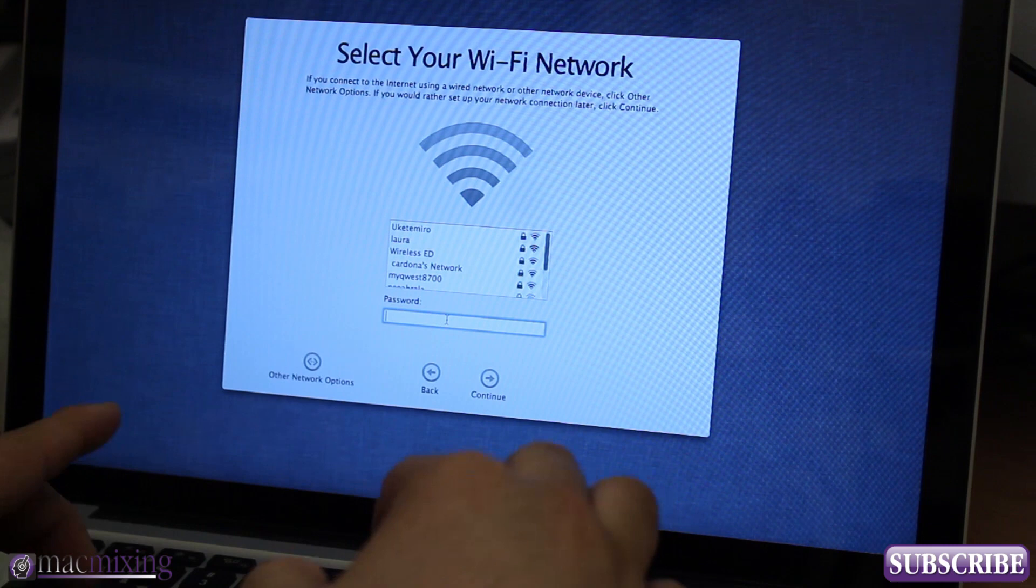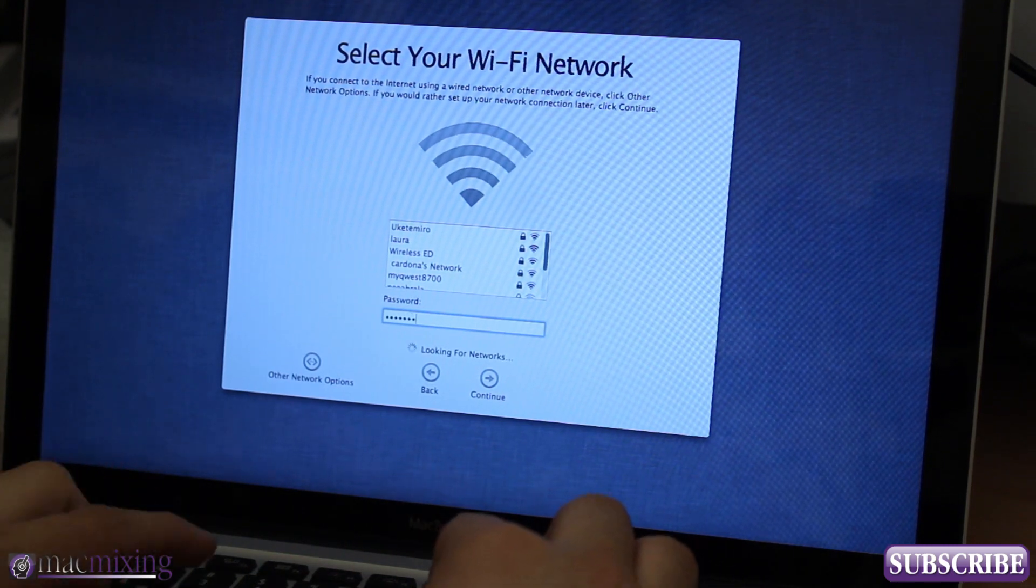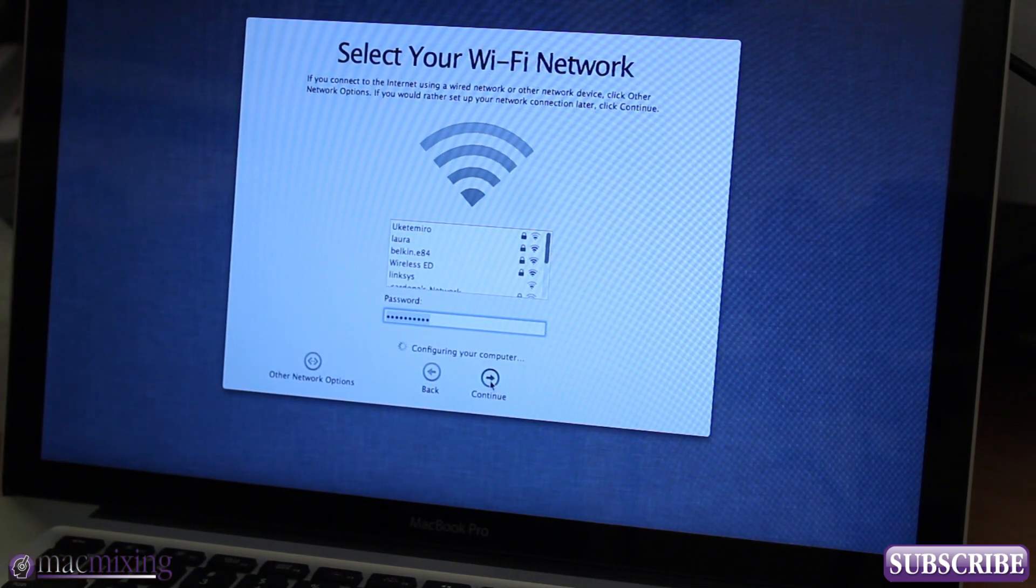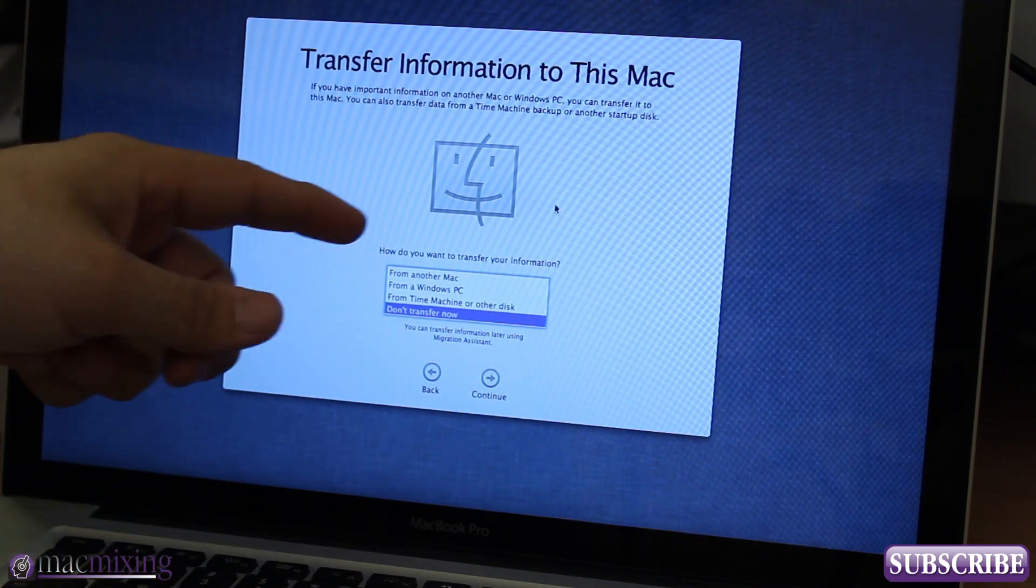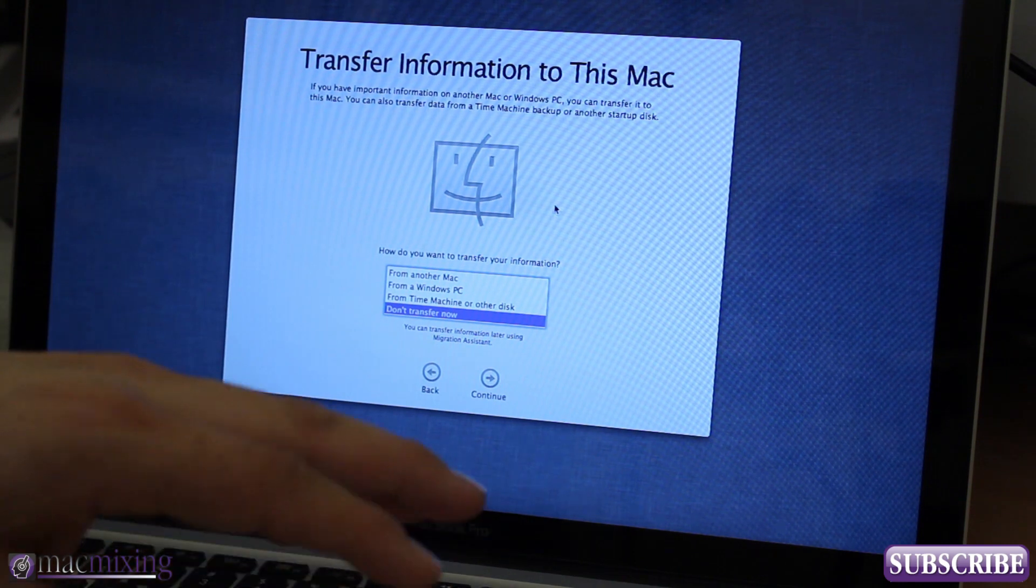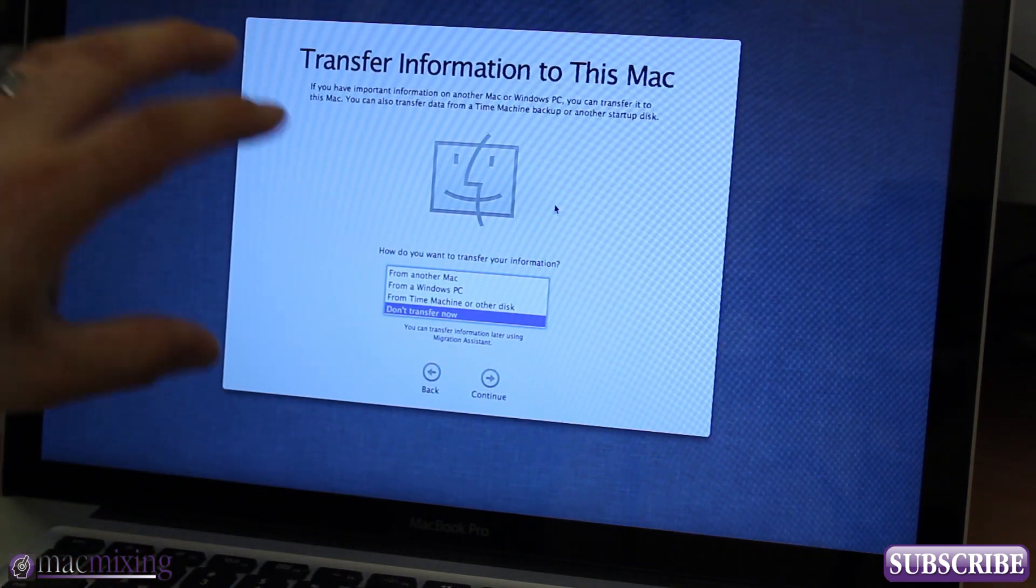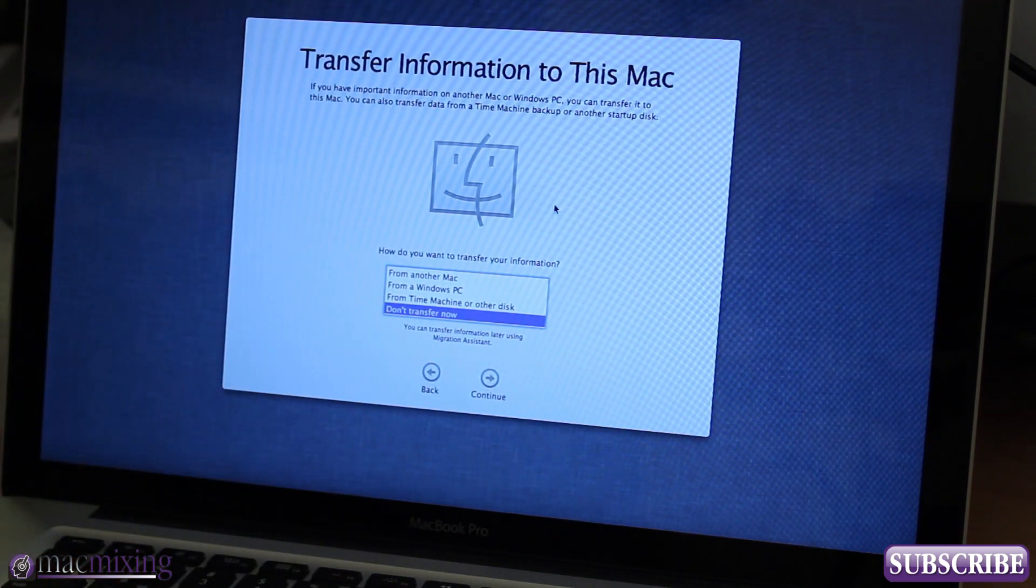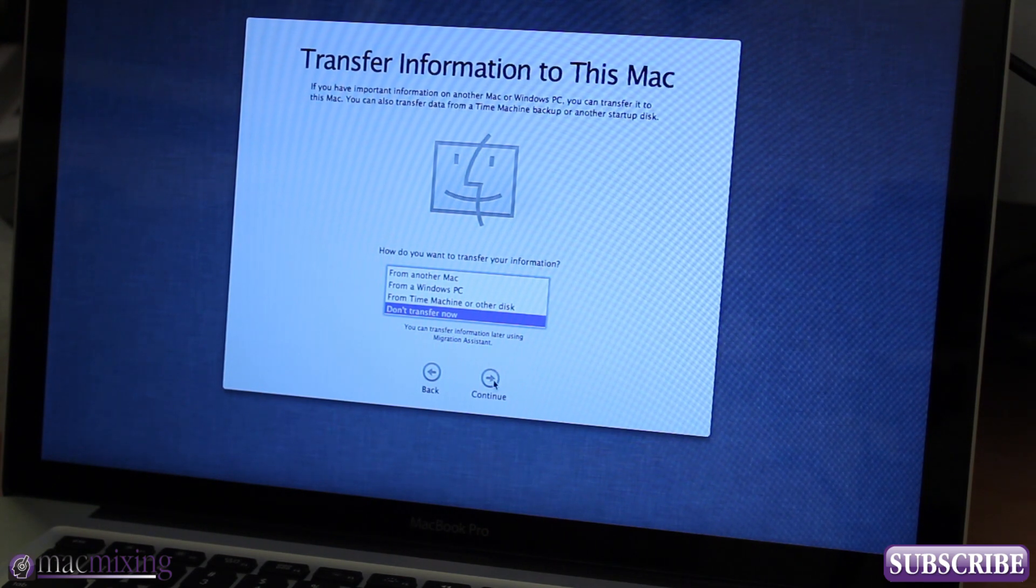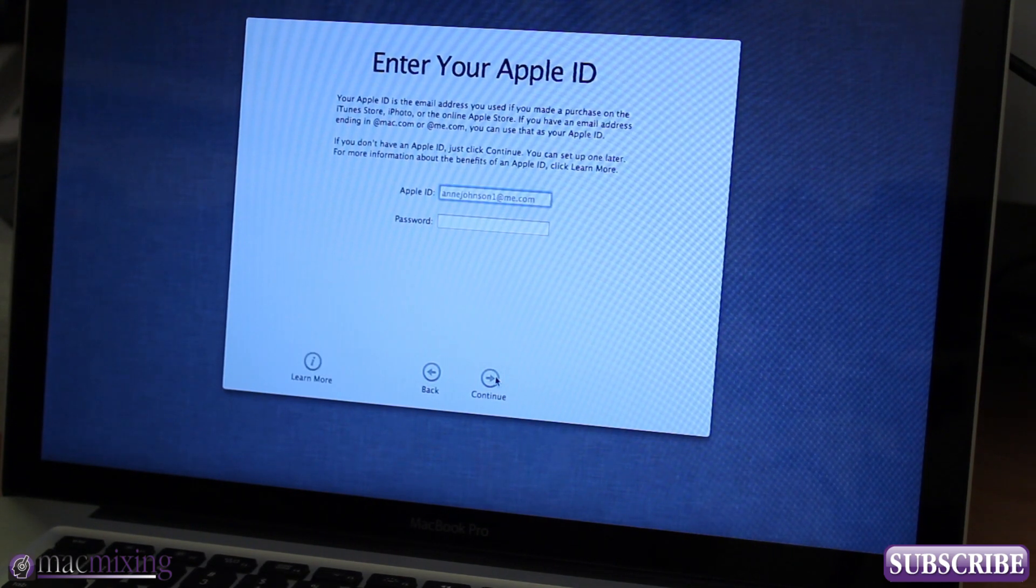Now we're just getting set up with the Wi-Fi here. Now it's asking us if we want to transfer information to this Mac from another one. Well personally I backed up everything on a firewire drive so I'm going to go ahead and click don't transfer now.